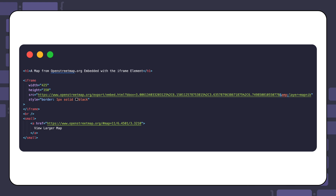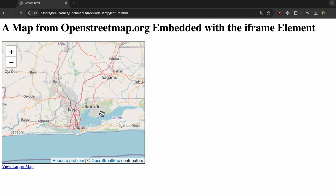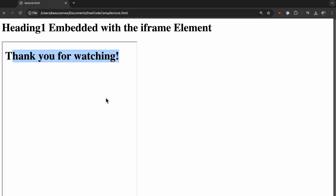Here's a map I was able to embed with the iframe element. If you want to embed direct HTML within the iframe element, you have to use the srcdoc attribute instead of src.